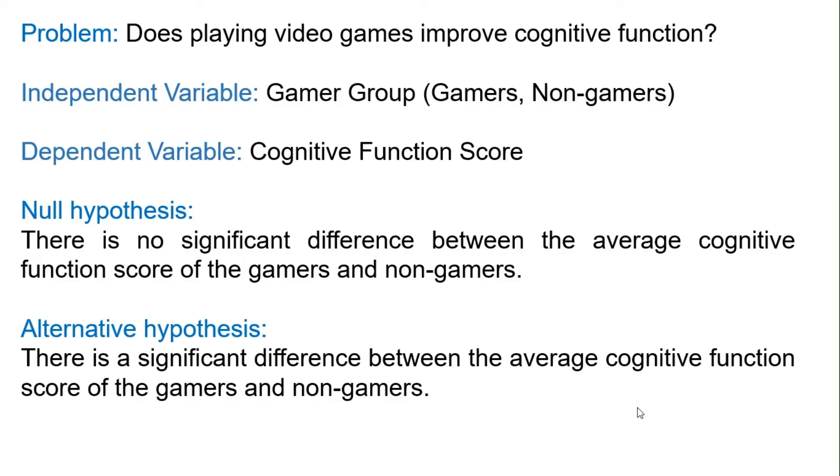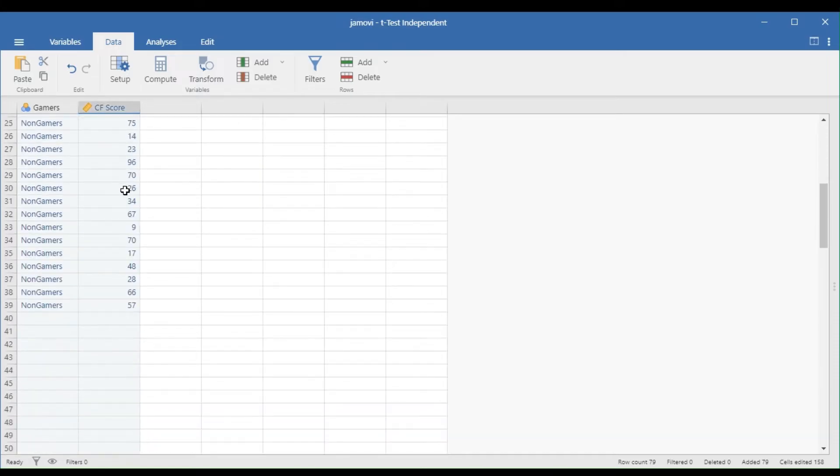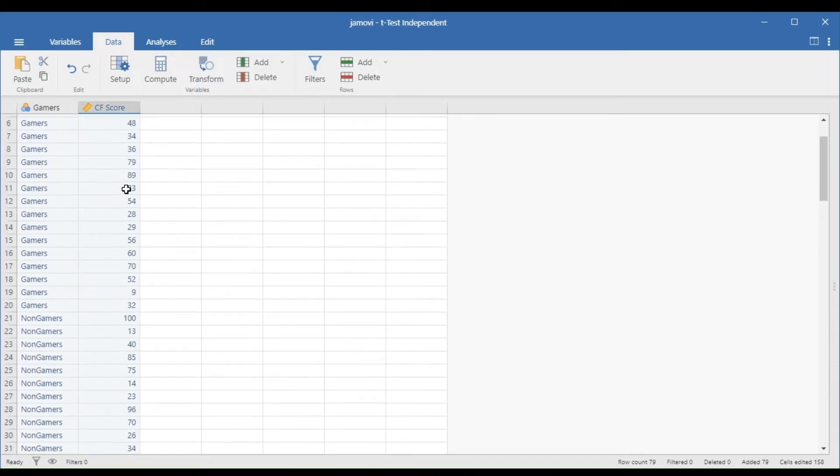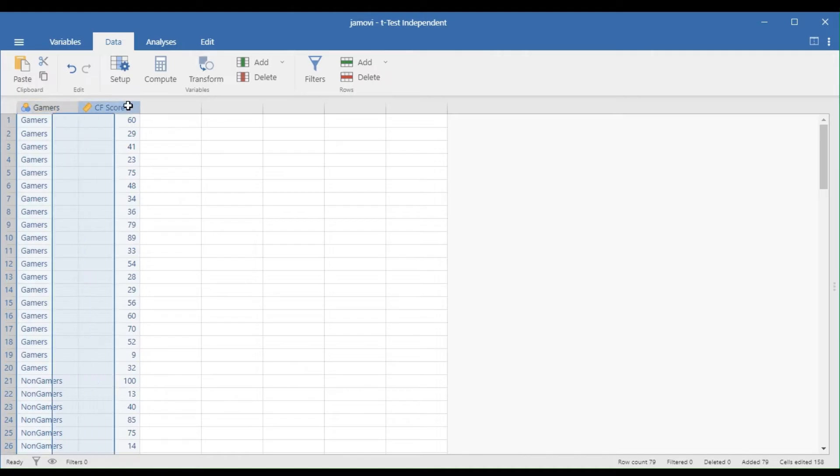For this example, the scores are ranging from 1 to 100. In the data view of Jamovi, you need to create a column for the independent and dependent variables separately.